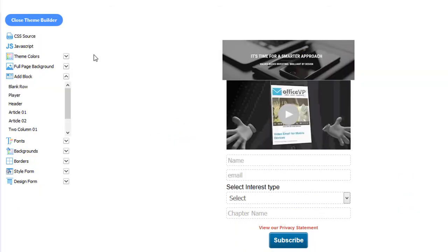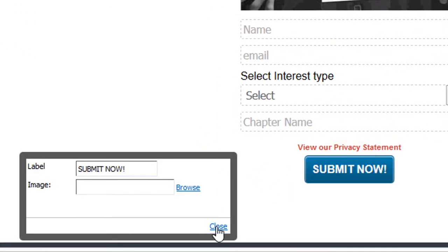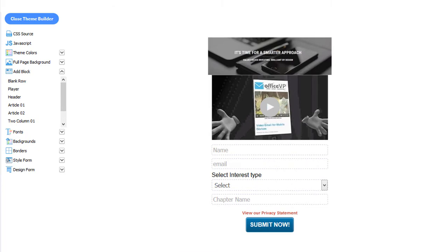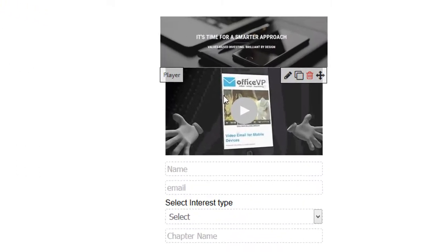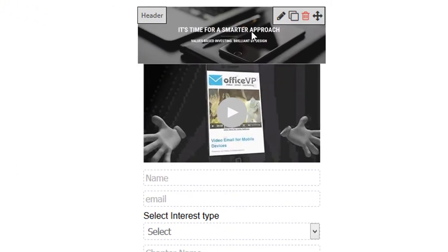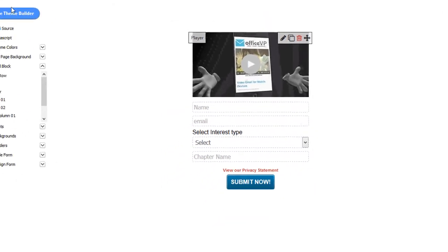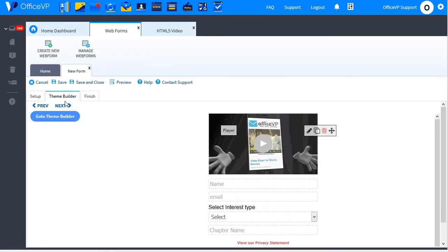And now we're done. You can also edit this text on the button. Then click Close. Now that we have our image and our video, our video will do the talking. So we'll delete the header image. And we're done. Click Close Theme Builder. And you're done.